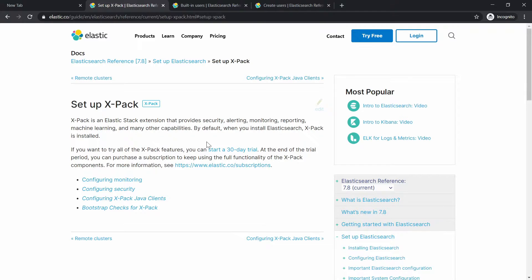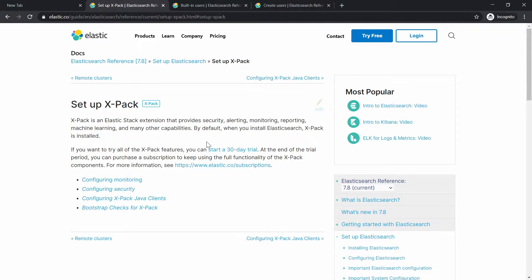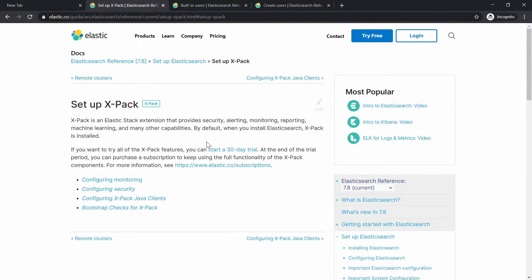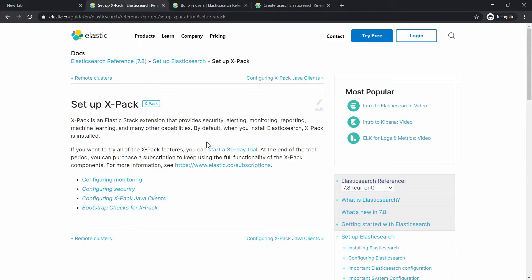But it's not enabled by default. For example, some of these features are free and for some of them you actually need to have a license. For the free ones, you have a basic license. Or if you want the enterprise version, you can go for a trial at first to test it out, to test the functionality, and then you will actually have to request for a license.